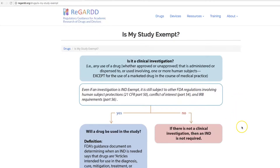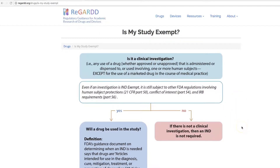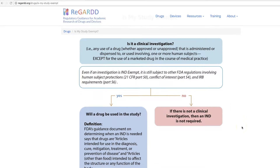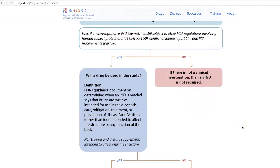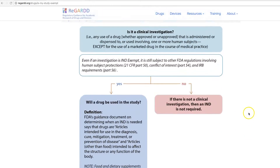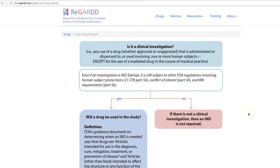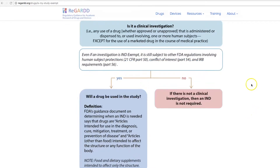We have some yes or no statements here that you can answer regarding your study drug. Is it a clinical investigation? Let's assume yes — that you're looking at more than one patient.